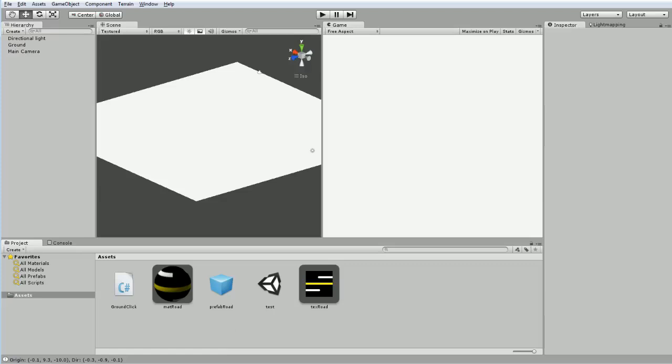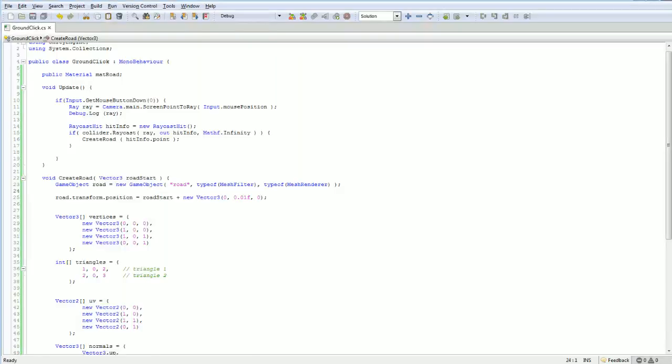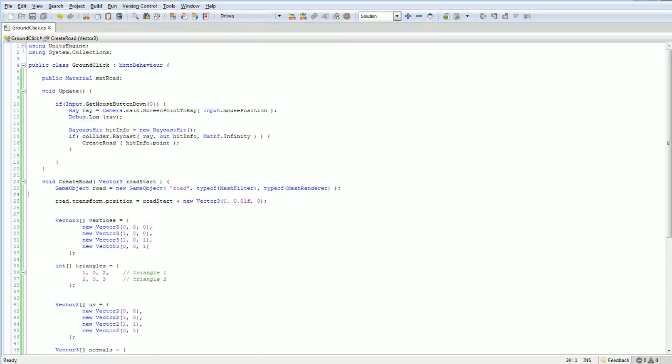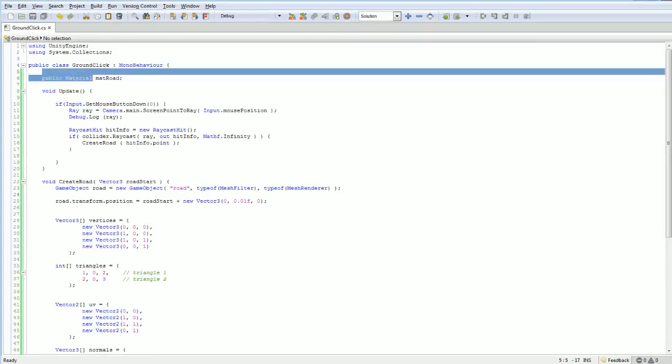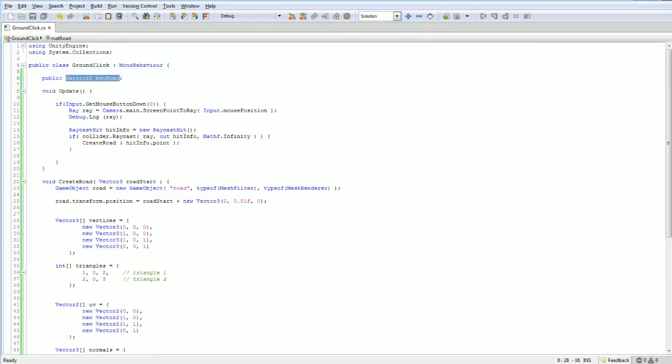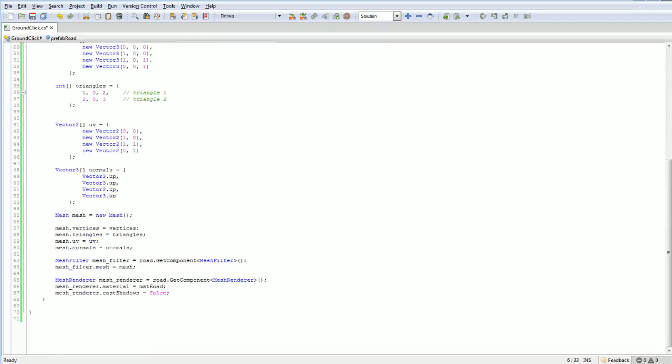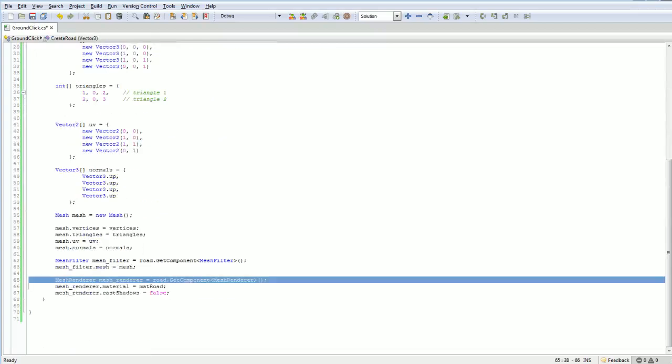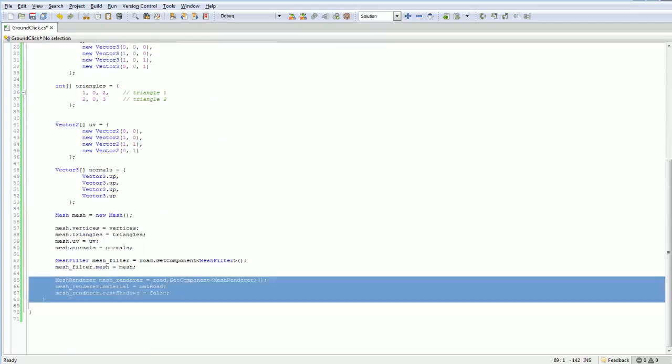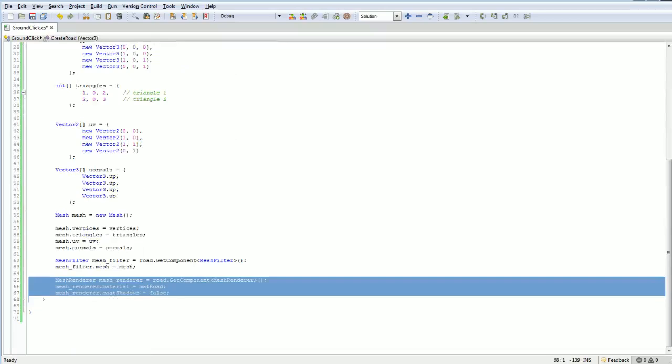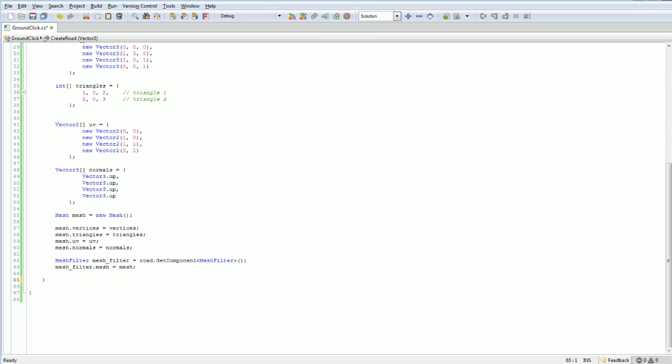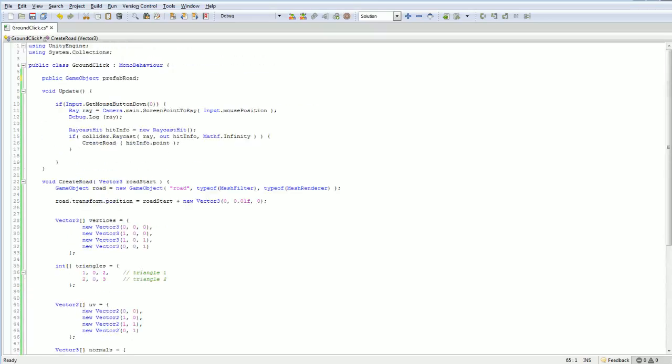And now we have to make a couple of changes to our actual script. First of all, we don't need the road material anymore. Instead, we just need the game object prefab road. Down at the bottom here, we don't need to access the renderer at all, I think, anymore. And we certainly don't have to set the material or set the cast shadows, so we can get rid of that.